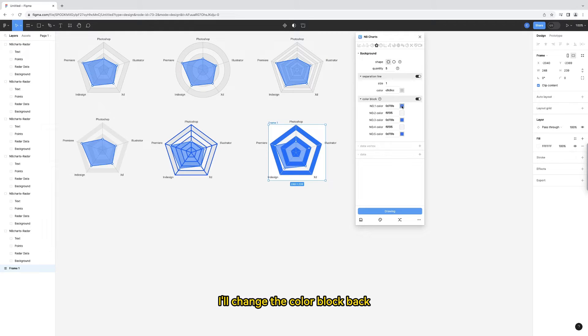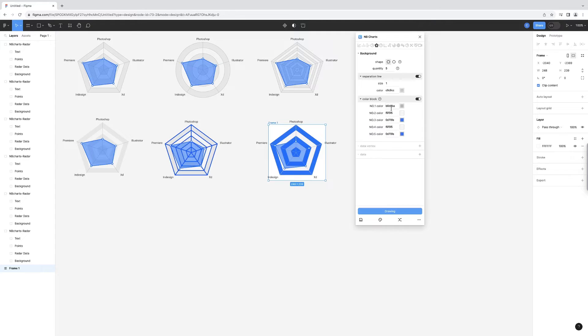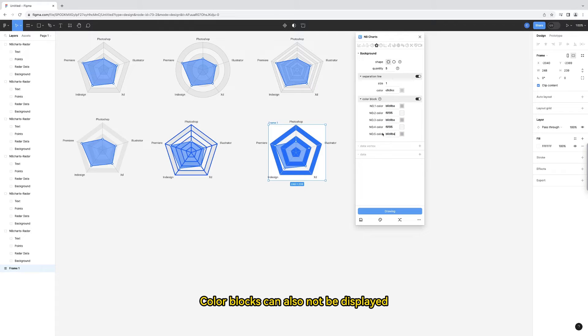I'll change the color block back. Color blocks can also not be displayed.